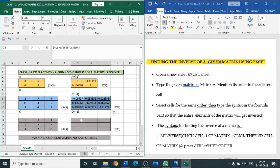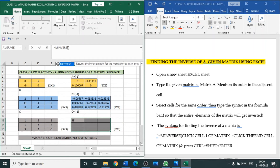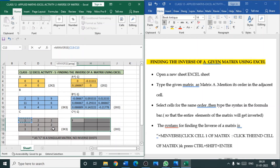Same way, example C — the third example matrix C. I have selected the 3 by 3 space. Go to the equation bar, put equal to MINVERSE, open the bracket, click the first cell of the required matrix, hyphen, click the last cell of the required matrix. The entire 3 by 3 matrix is selected. Close the bracket and press Control plus Shift plus Enter.